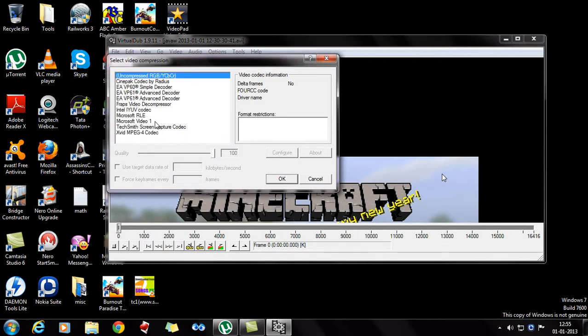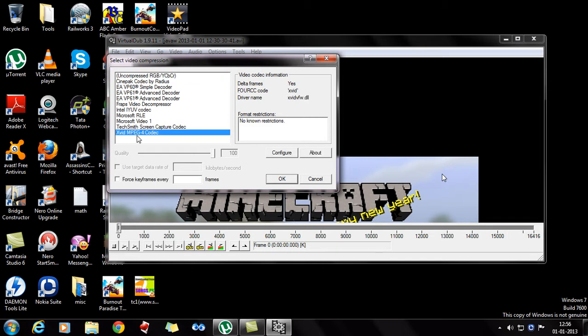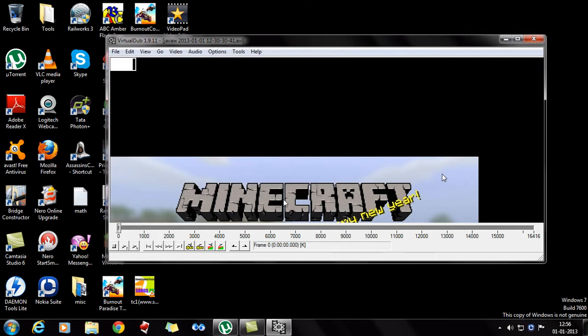And compression, there's lots of codecs around here, but what you need, the thing that we downloaded, is Xvid MPEG-4 codec. And you click on that. And then nothing you need to configure here, nothing about that. You just click on OK.